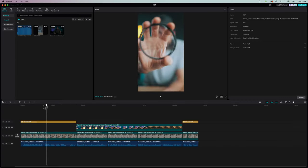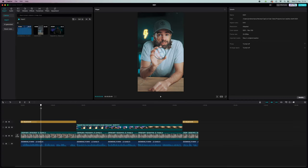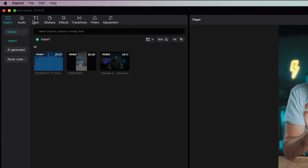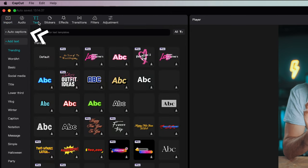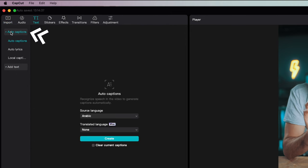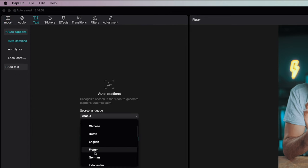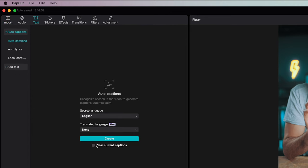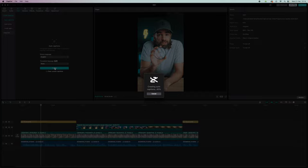Okay, and then auto captions. I always generate captions when I do a short or reel. So just go to text here, auto captions, select source language, and generate. That's it.